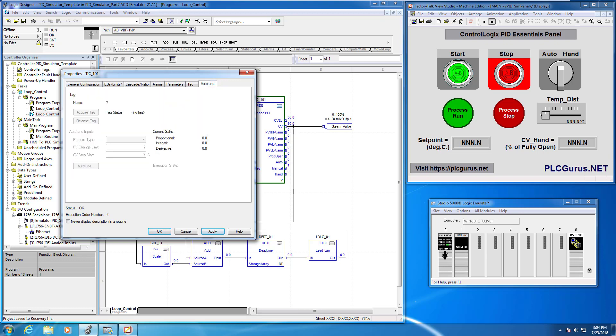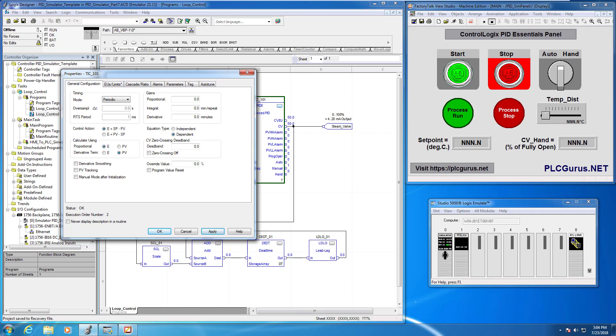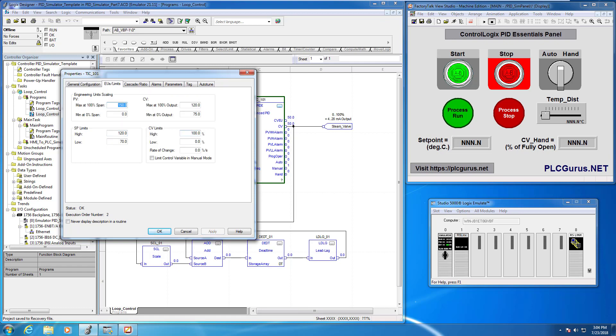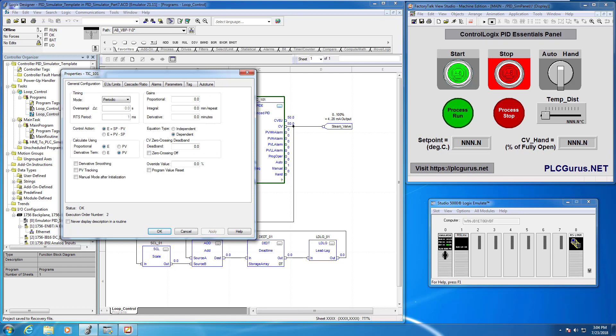And then the auto tune we're going to leave that alone for now as well. We'll get to an auto tuning video probably at the very end of this series. We're going to do a bunch of things before we let the controller do the auto tuning for us. So I'm just going to go ahead and click apply here just to save some of those changes.